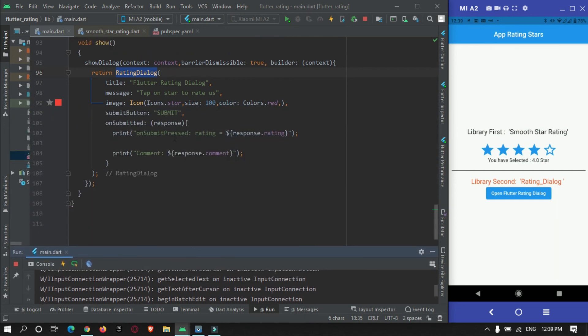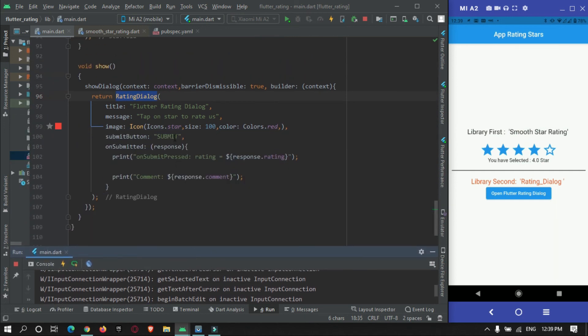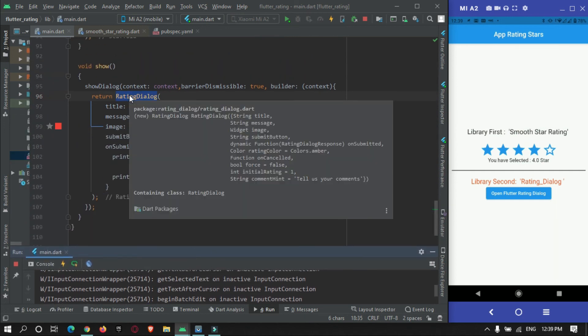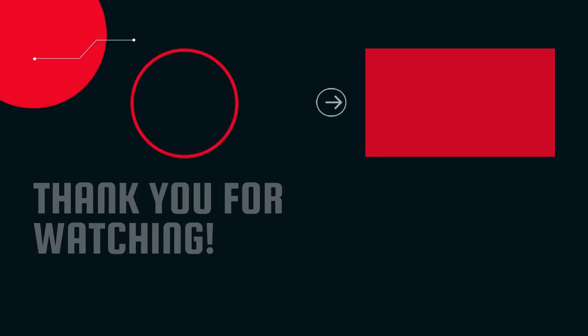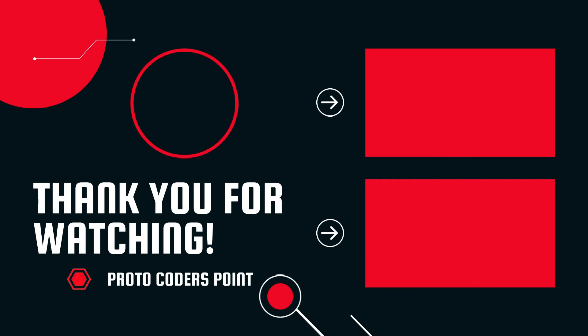These were the two libraries you can use to ask for a rating from your app users. That's all for this video tutorial. Hope you got the concept. Please subscribe to ProtoCode. Thank you.